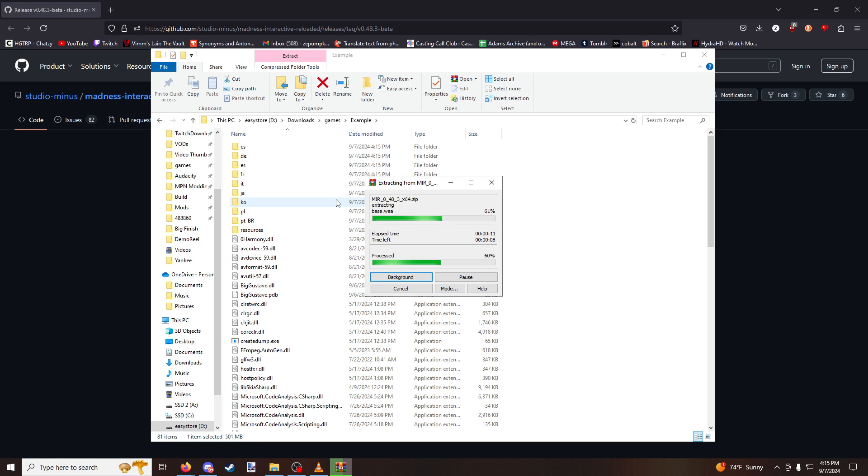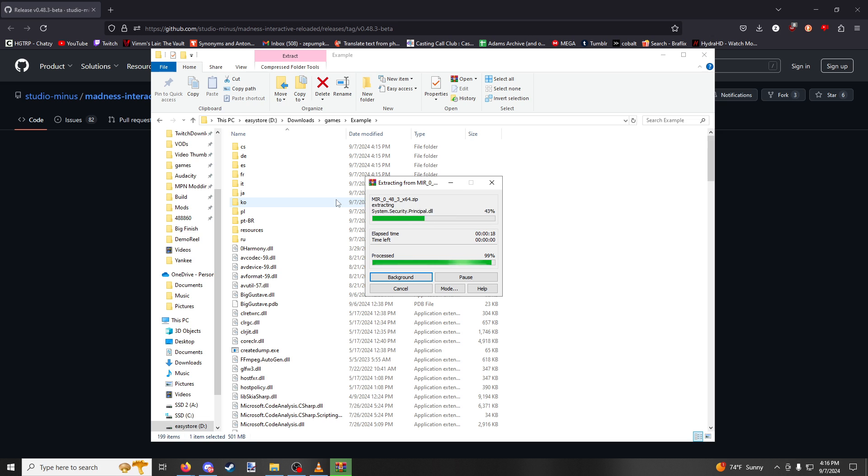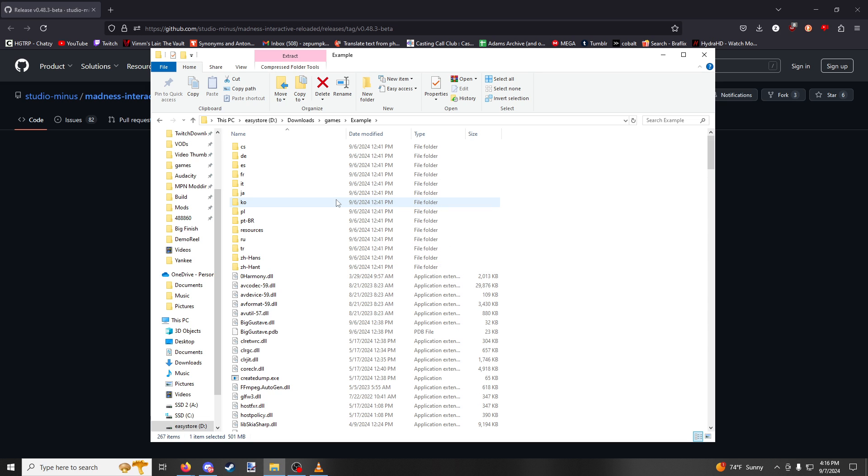I believe this game only works on 64-bit computers. If you have a 32-bit machine, you might start running into some issues. I'm not entirely sure. I'm not a developer on this game, so please forgive me if I don't know everything about installing it.